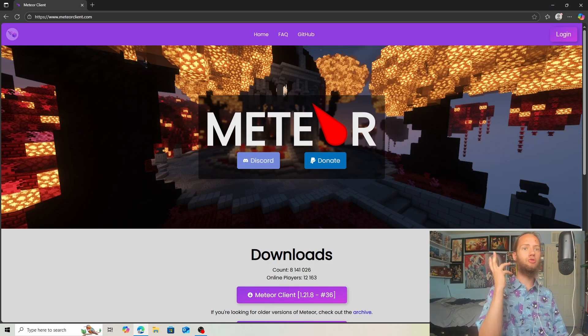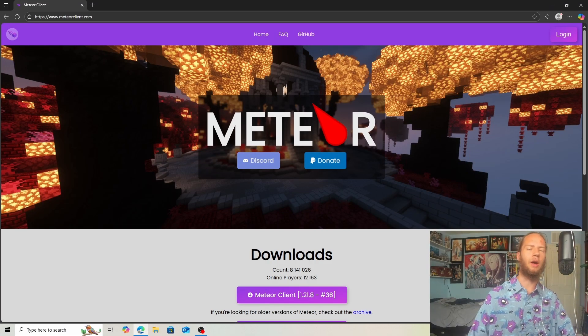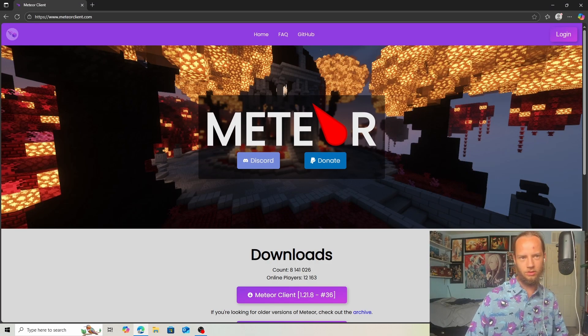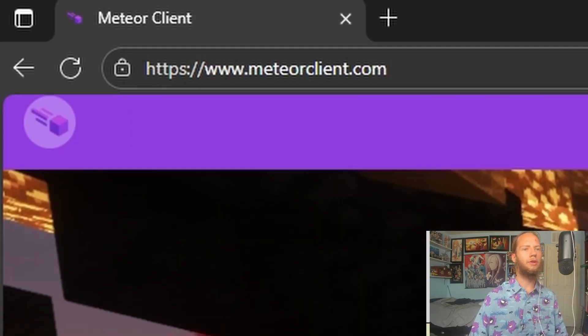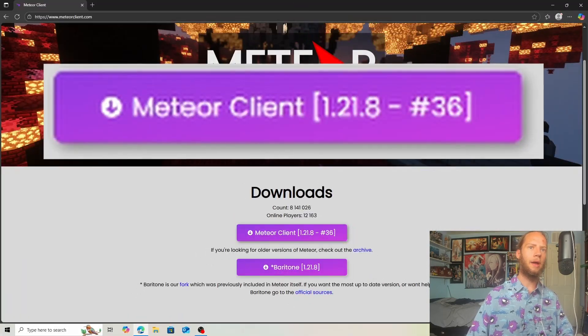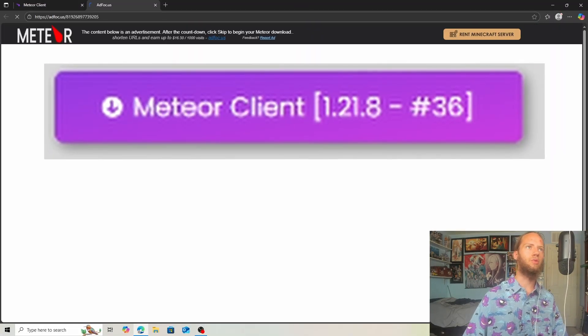To bypass the anti-X-ray, you need Meteor Client. This is very simple to download. Go to MeteorClient.com and click on Download Meteor Client.